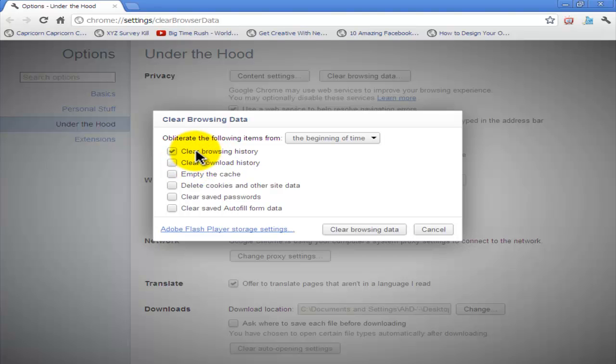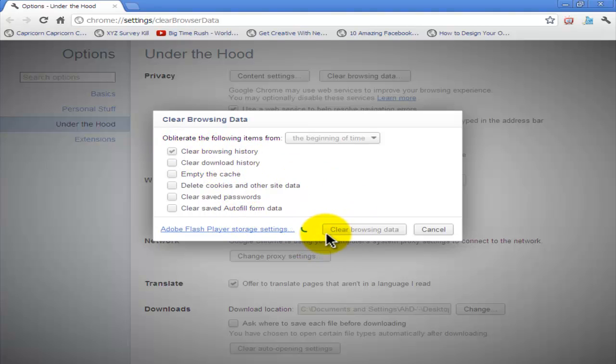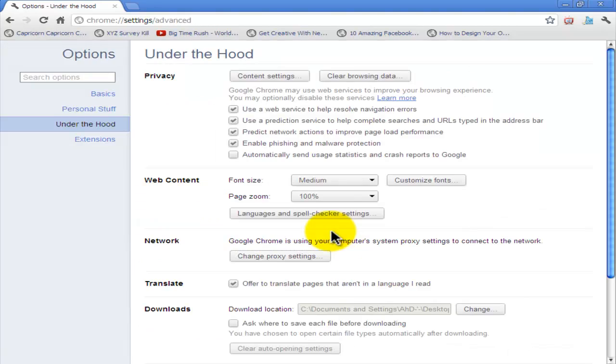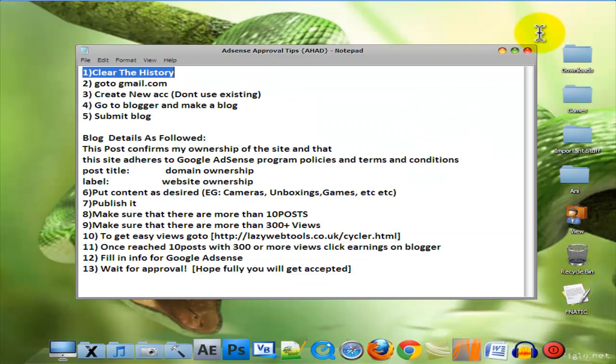This is optional but recommended. All of them are optional, but this is a must. You have to. So this is done.